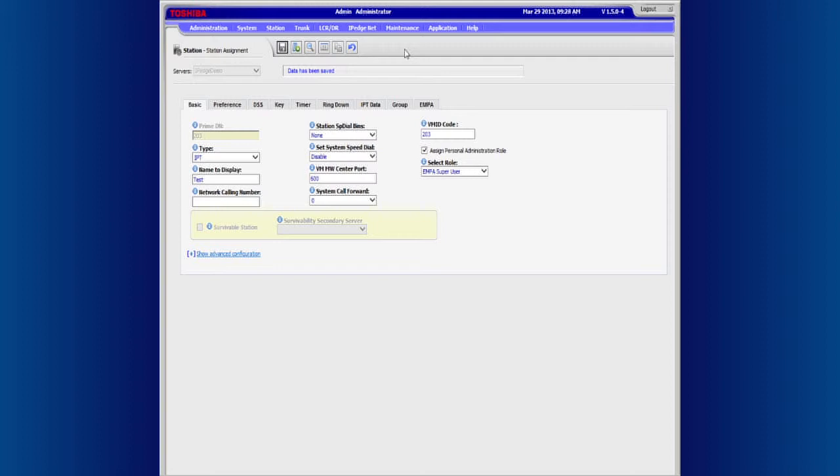Now to change the company directory entry, click on Application and select Messaging.